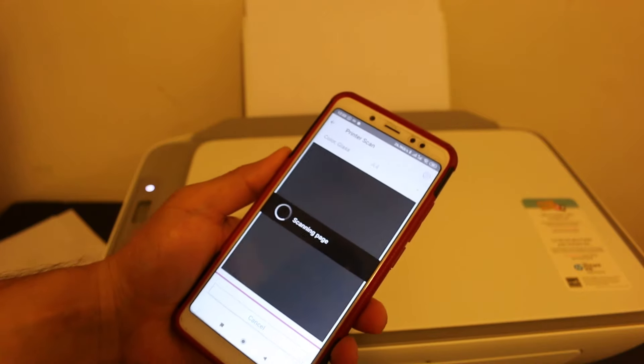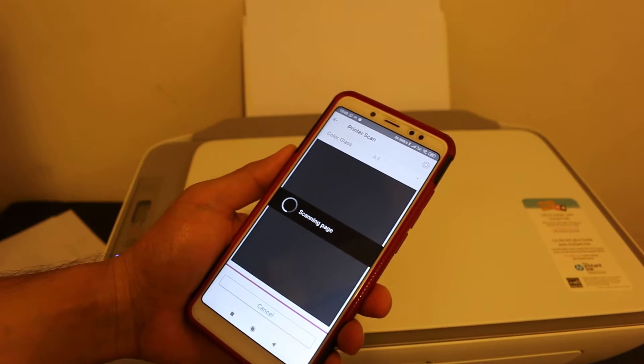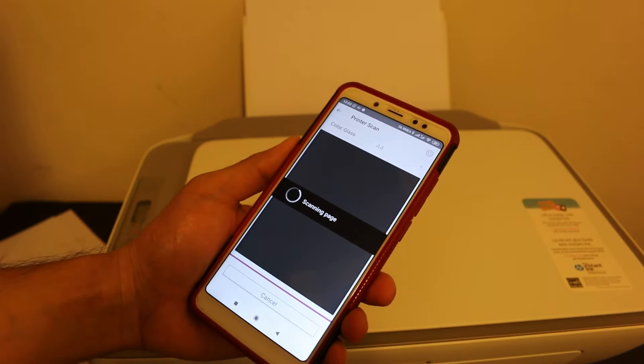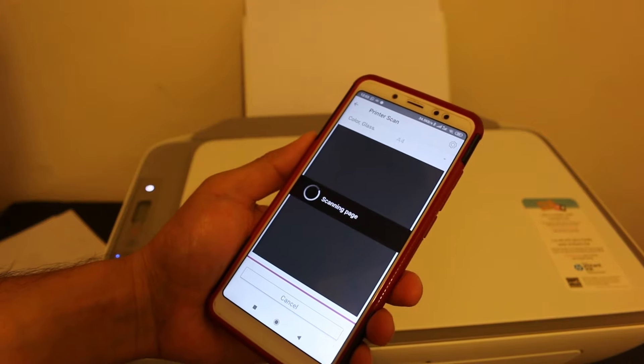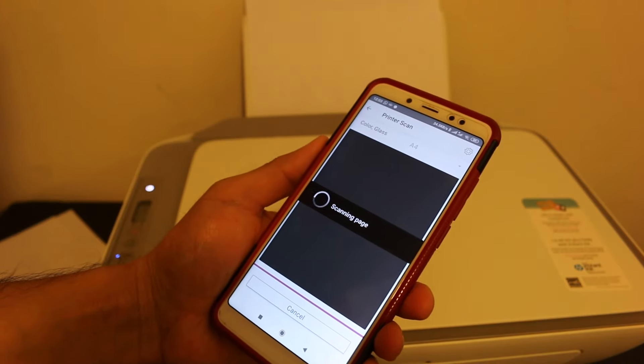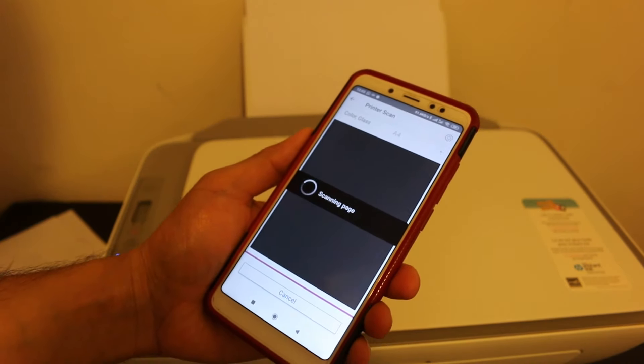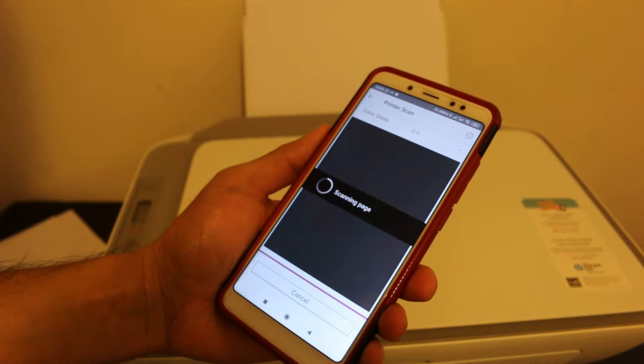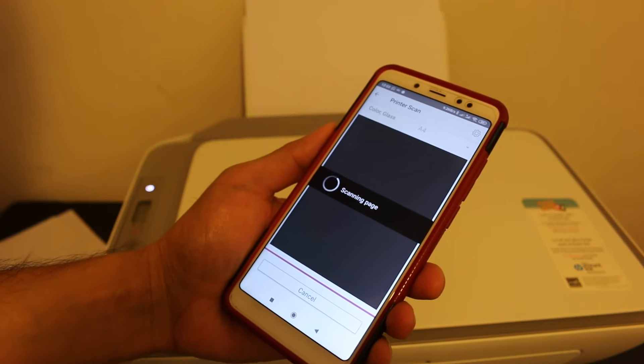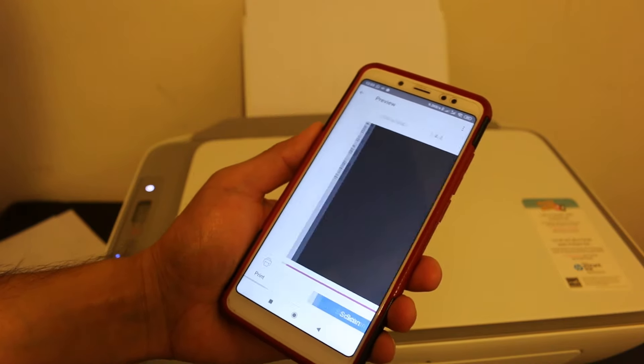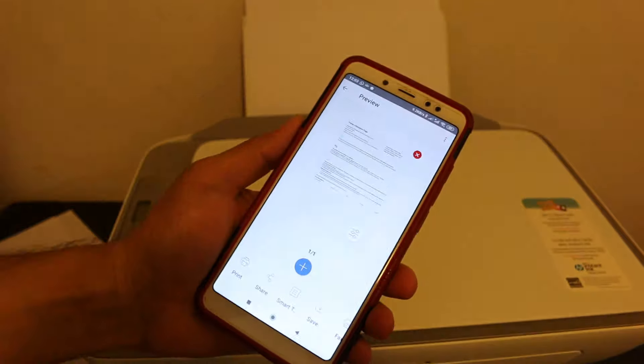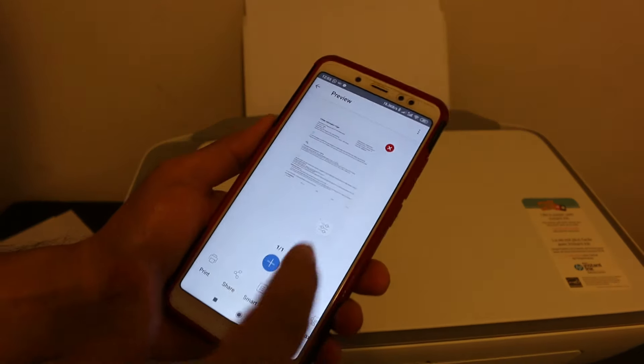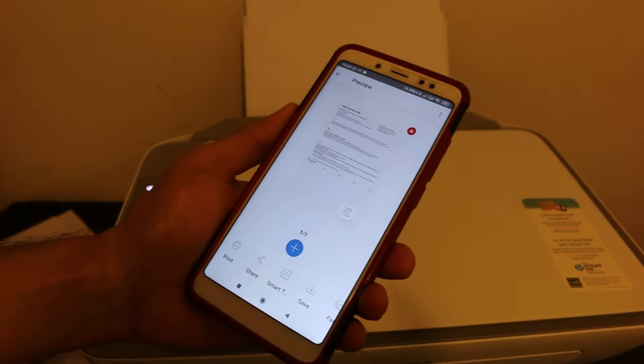Overall, I can say the printer is really good. If you do it properly, then it will take only a few minutes to connect with the Wi-Fi network, and you can enjoy the wireless printing and scanning. Here you can see it has successfully transferred the scan. Thanks for watching.